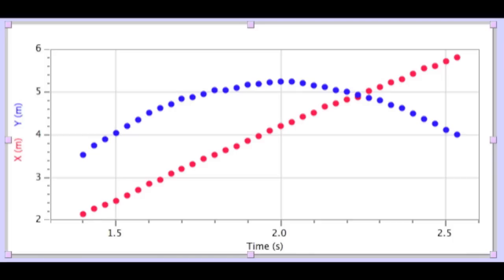The red dots which represent motion in the X direction show constant speed with the slope of the non-vertical, non-horizontal line. This is because acceleration in the X direction is 0 meters per second squared.